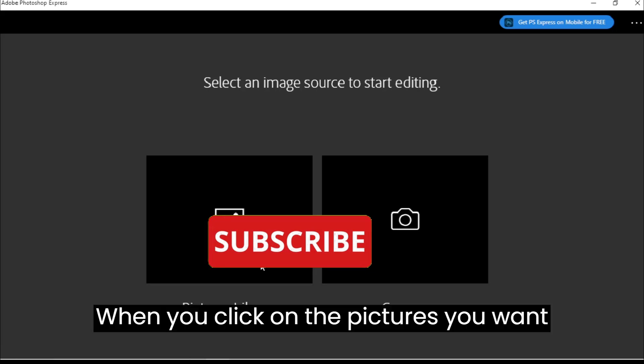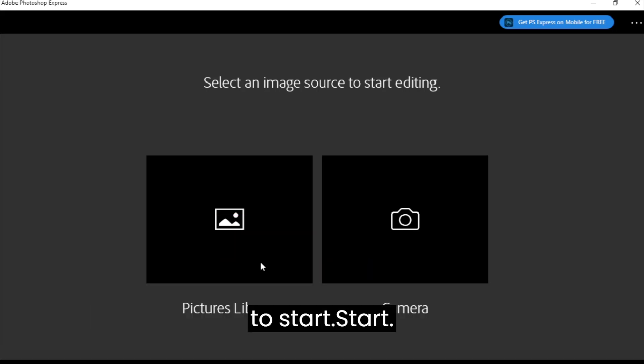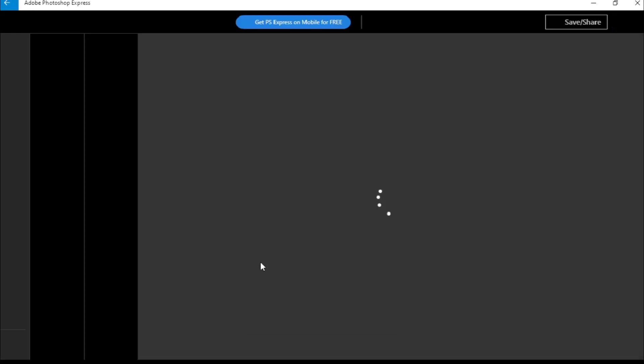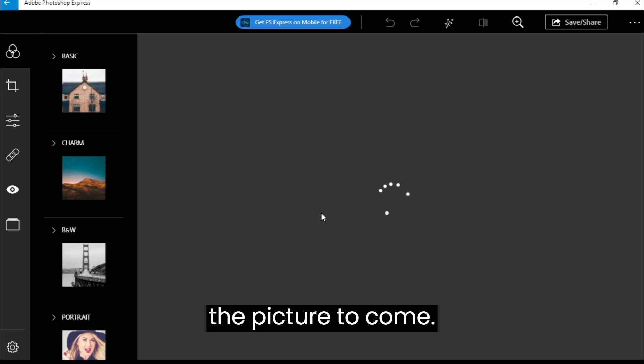When you click on the pictures you want to edit, you have to be patient to wait for the picture to load.